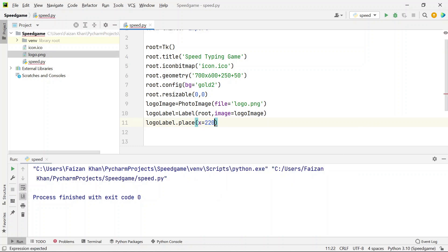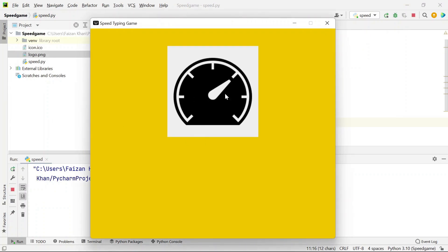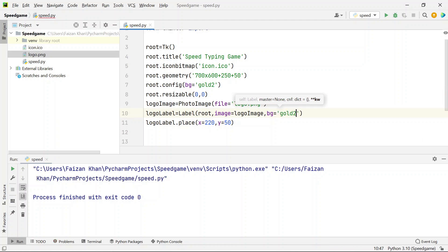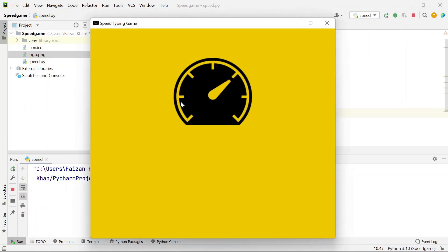These are the values I've used in my original project, but you can adjust them. We also need to change the background color of this label to match the window — add bg='gold2' so we don't see the white background. Now the logo image is perfectly added.